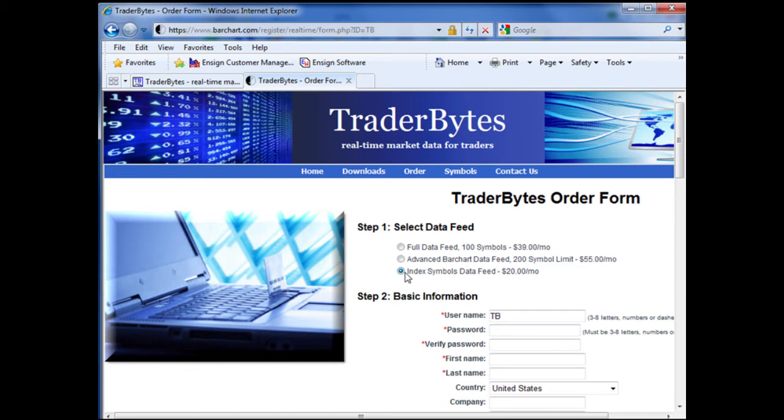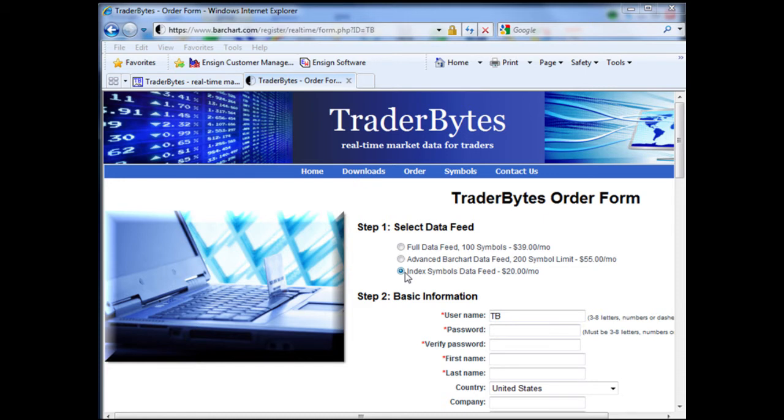With this, you can choose from over 700 different index symbols. To view a list of all of those symbols, click symbols and then click index symbols.